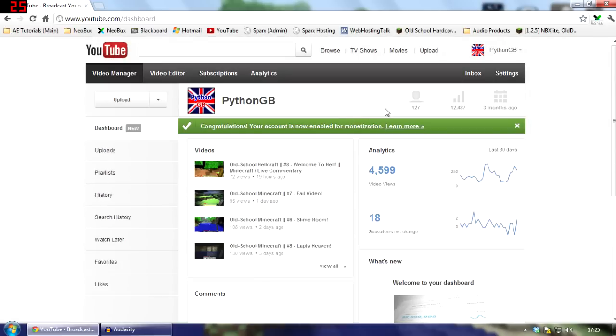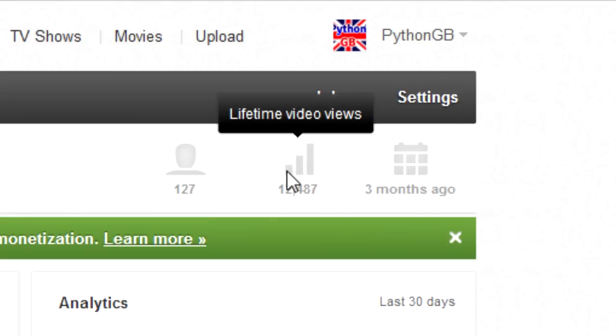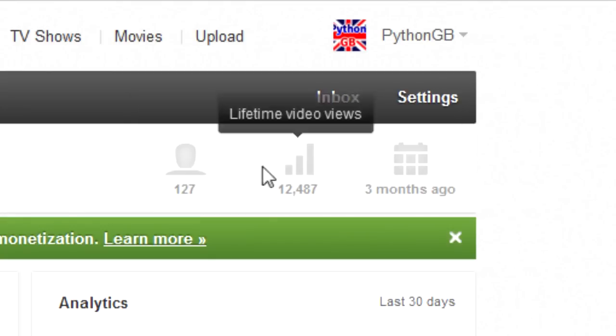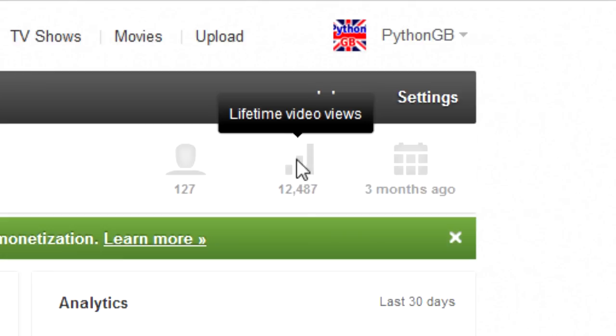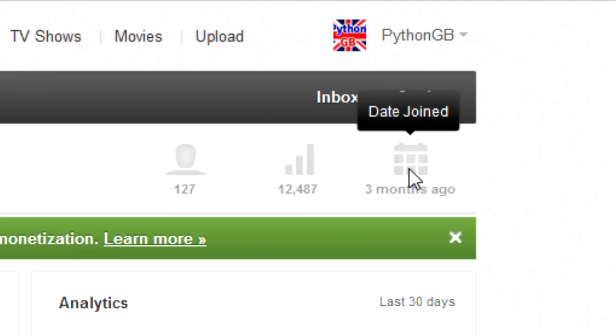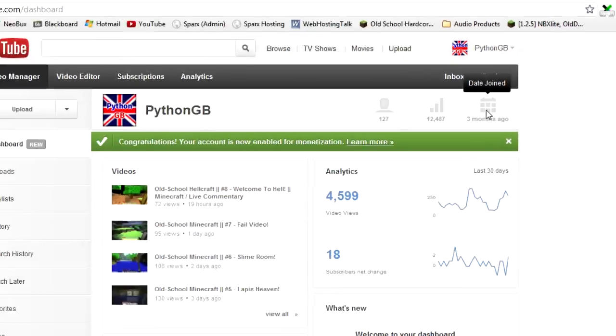So, this is the new YouTube dashboard. As you can see, along the top, you have a general sort of summary of your channel. For example, you've got the amount of subscribers, the amount of video views you've had in total, and how many months you've been with your channel. Or how long you've had your channel.